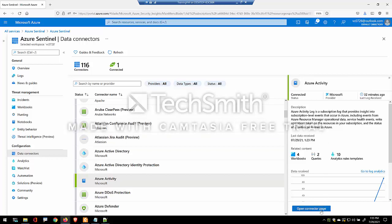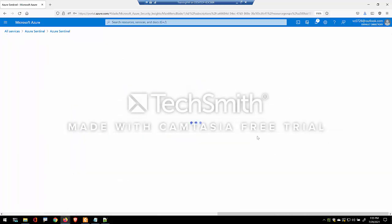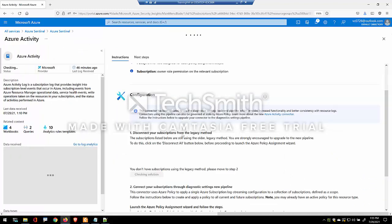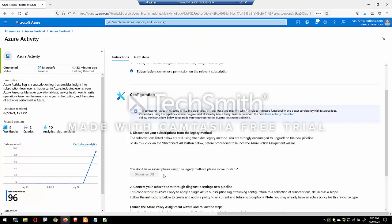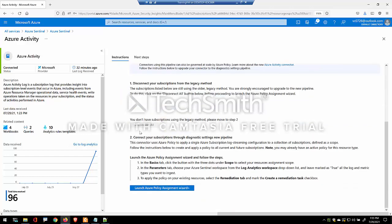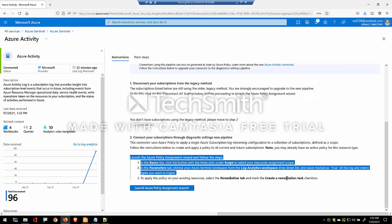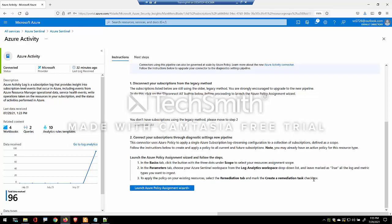So as you open the connector page, it explains that, do you have any subscription that's connected to the current log analytics service? If you do, you should disconnect them. Now what this step does is it's trying to walk you through deploying a new policy.